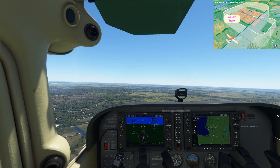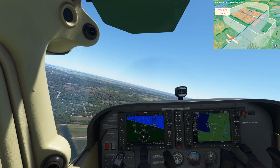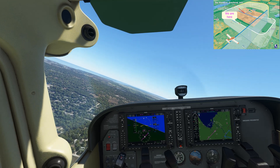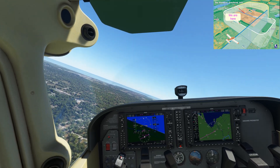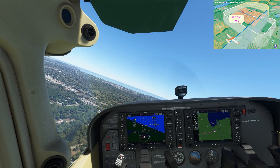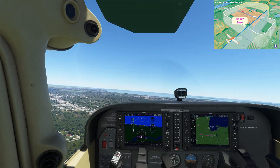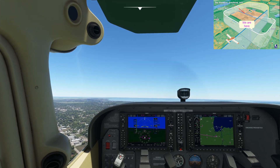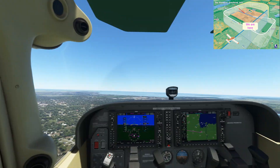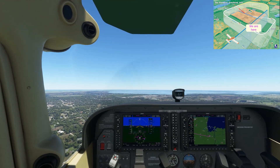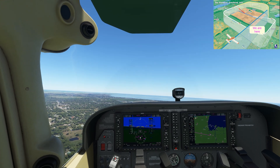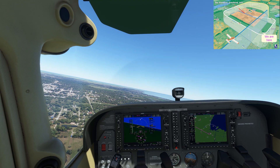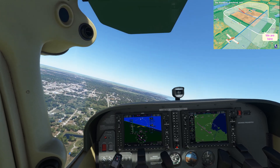Now we're at the end of the crosswind leg, we can start a left turn to the downwind leg. Once established on the downwind leg, we fly parallel with the runway we intend to land on, in the opposite direction to the direction we intend to land, and position ourselves for the next turn, which is the base leg, taking us towards the final approach. Here at the end of the downwind leg, with the before-landing checklist complete, we're going to reduce the power, start a left turn towards the base leg, and start to configure the aircraft for the approach.